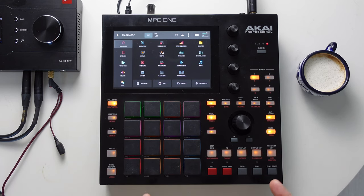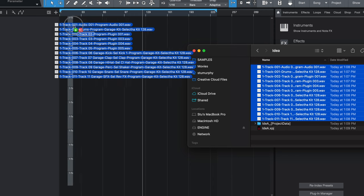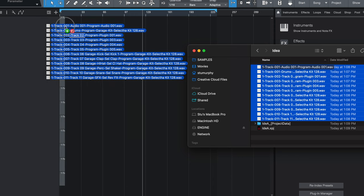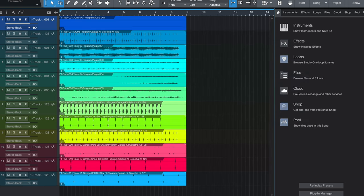Now we're going to take the USB out of the MPC, put it over into the computer, and bring in all our files. Here we are inside the computer — I simply put my USB stick in and we can see all the stems that were tracked out. We can select all of these and drag them right into Studio One, and just drop them on the one right here. One thing to note: make sure your project tempo is set to the same tempo as your MPC project was set at. This will ensure that if there's any time stretching, everything will work out fine.